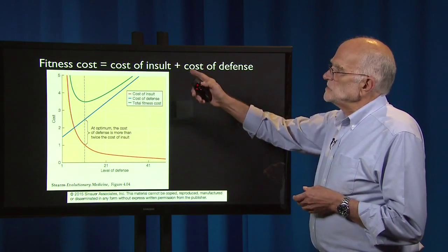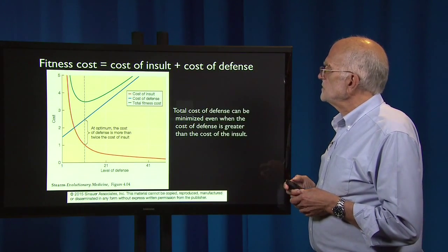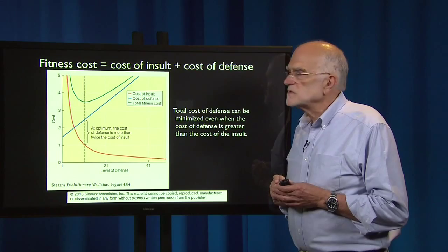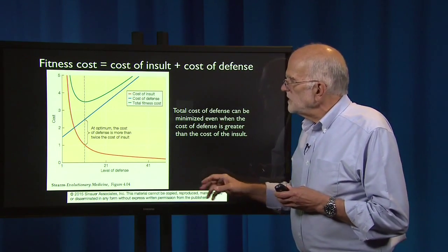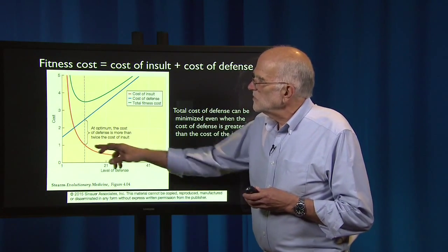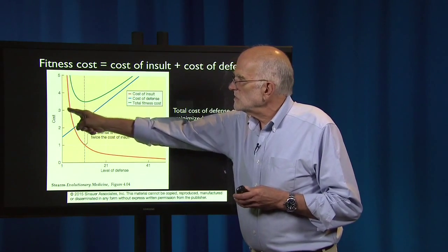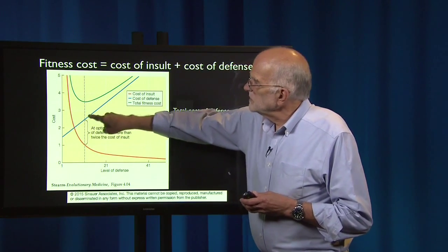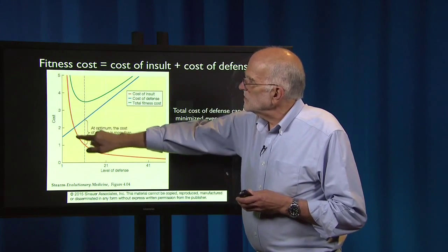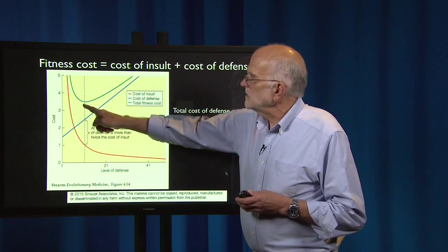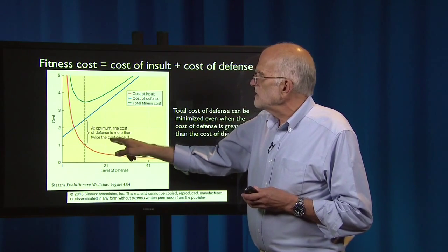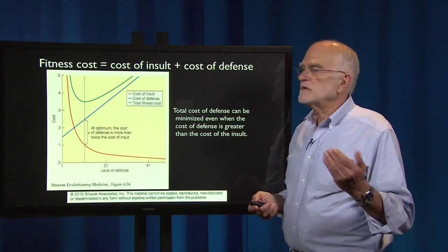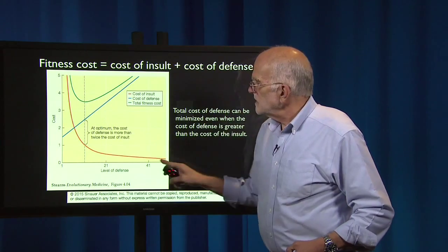Because of this equation — fitness cost equals cost of insult plus cost of defense — the total cost can be minimized even when the cost of defense is greater than the cost of the insult. We owe this insight to Randy Nesse. On the x-axis is some level of defense; on the y-axis is cost. The cost of the insult declines in red as defense increases; the cost of defense ramps up linearly in blue. Adding the red and blue lines gives the green line, which dips to a minimum at a point where the cost of defense is actually more than twice the cost of the insult. So the optimal defense is not the maximal defense.